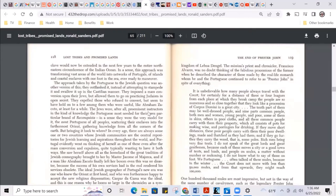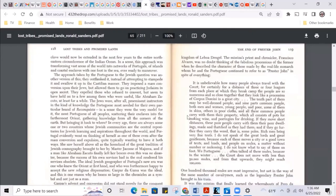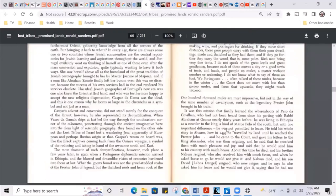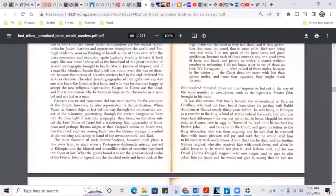I do not know what to say of those on foot. We Portuguese often talk of these mules because in the winter, the court does not move with less than 50,000 mules, and from that upwards they might reach 100,000. 100,000 mules are most impressive, but not in the way of the same number of cavalry men, such as the legendary Prester John brought in his train. So they're like, he might not be Prester John because he only has 100,000 mules, but Prester John got 100,000 cavalry men at all times.